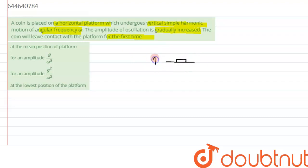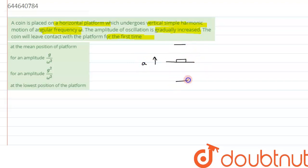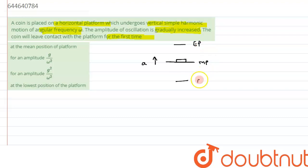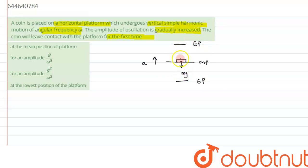Let's imagine the coin is placed on the platform. Suppose the platform is moving upward first with acceleration a. This is one extreme position, this is another extreme position, and this is our mean position. Let's assume the mass of the coin is m.